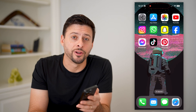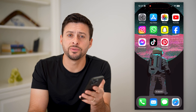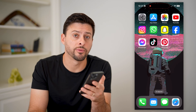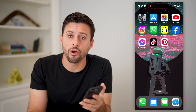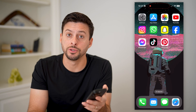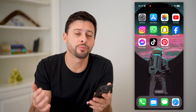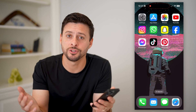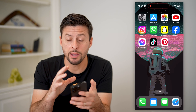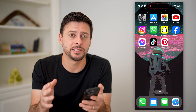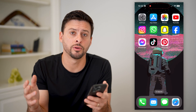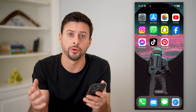Hey guys, Trevor here, and in this video I'm going to show you how to recover your archived boards on Pinterest. It's pretty quick and easy, so let's jump right in. I'm on my iPhone, but you can do the same steps on any other phone or computer.